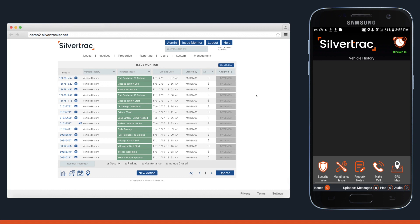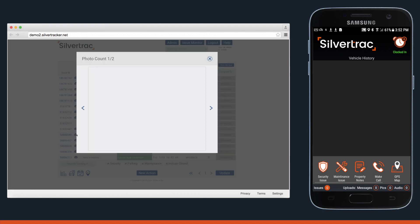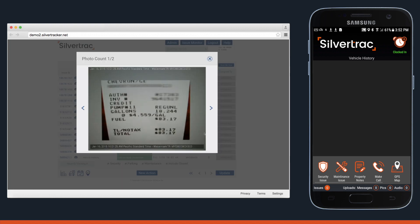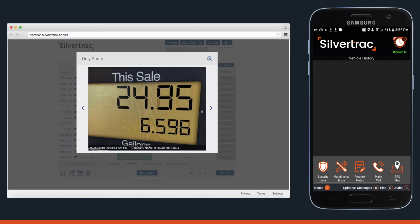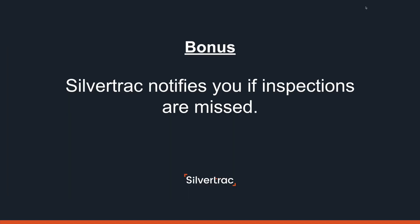Any fuel purchases along with the receipts, and of course any issues or incidents related to those vehicles. Now the real bonus here is that SilverTrack can notify you when these inspections are missed.